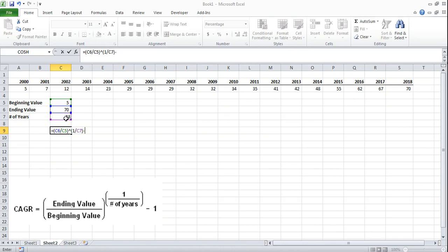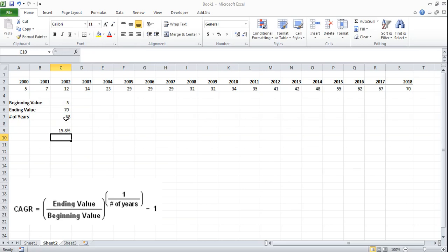I'm going to close that and then we're going to subtract it by 1 and that gives us 15.8% CAGR between the years 2018 and 2000. That's a pretty good growth rate.